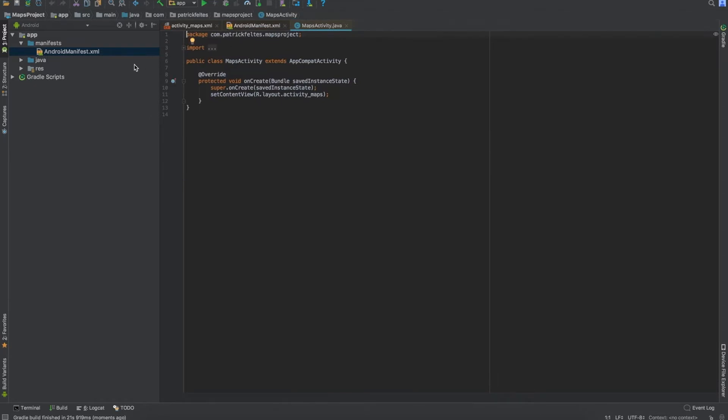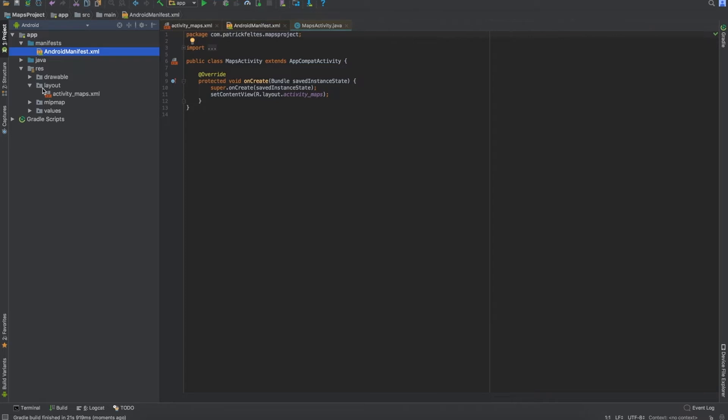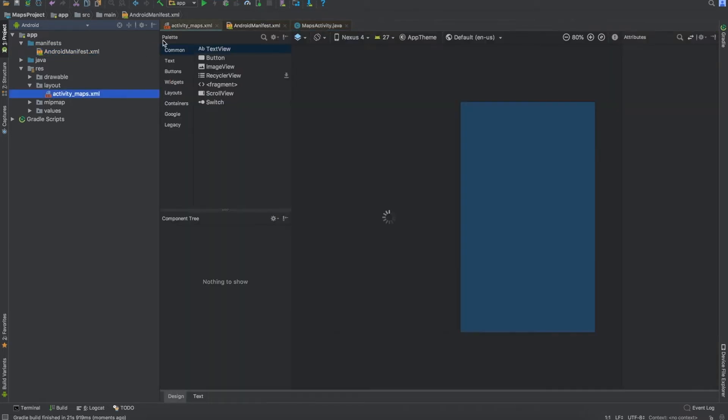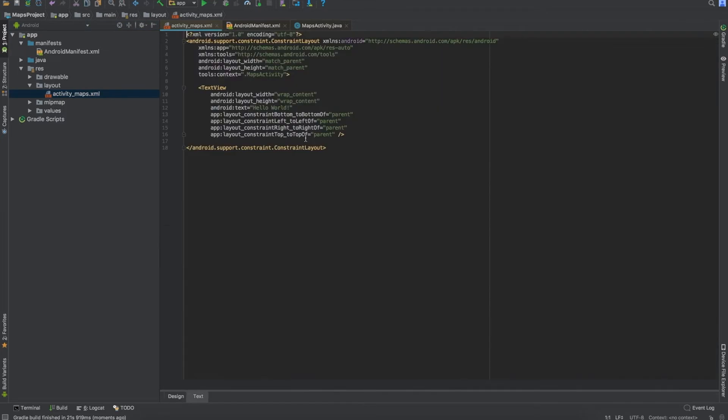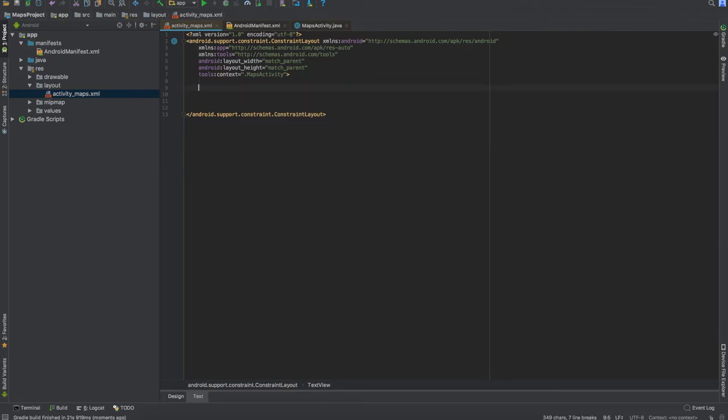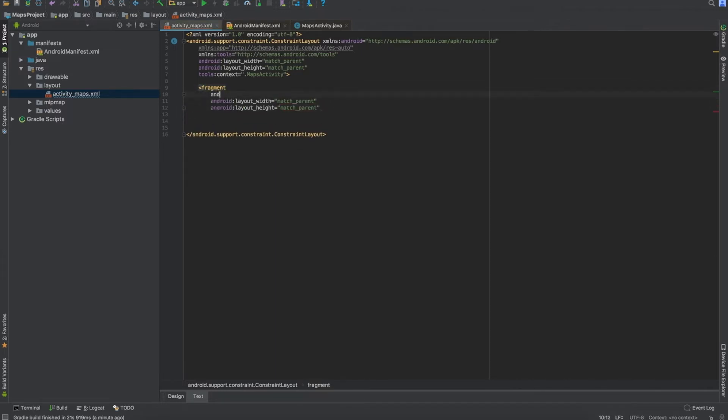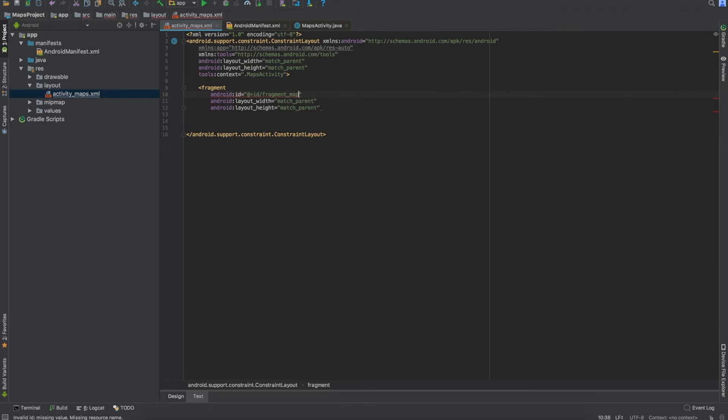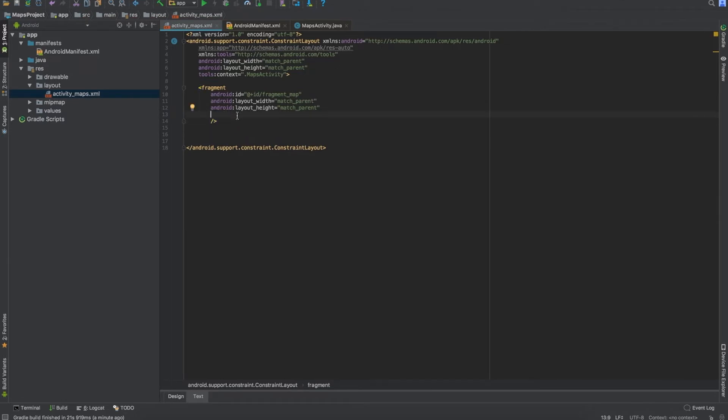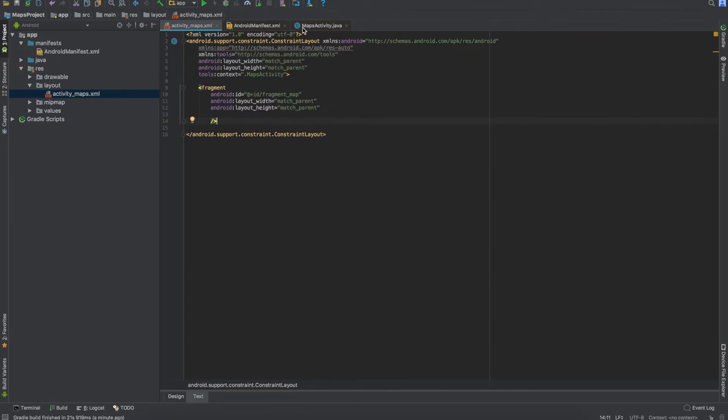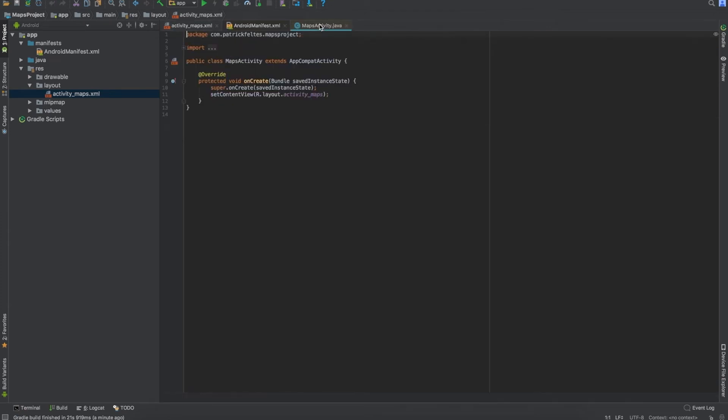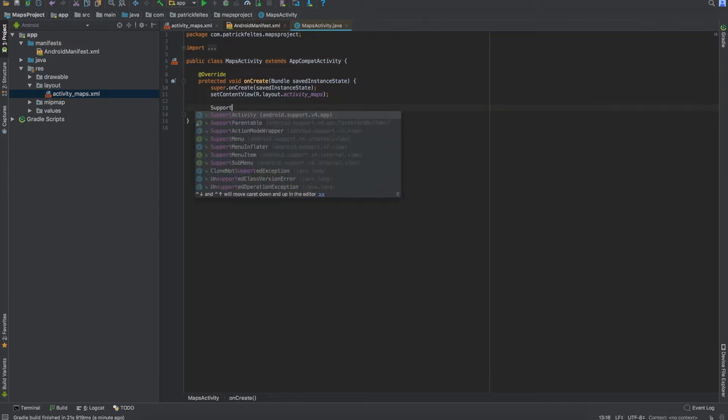Now, what do we need to do now? We need to add a map fragment to our layout. So navigate to the activity maps layout XML file and open that up. And we're going to go to the text here. And then we can delete this text view. We don't really want that. But what we do want is we want a fragment. And we can make the width and height match parent. And then we also want some sort of ID for the fragment. And we can call this fragment map or something along those lines. You can call whatever you want. So there's going to be one more thing we're going to add in here to let Android know that this is in fact a fragment. It's a support map fragment is what it's called.